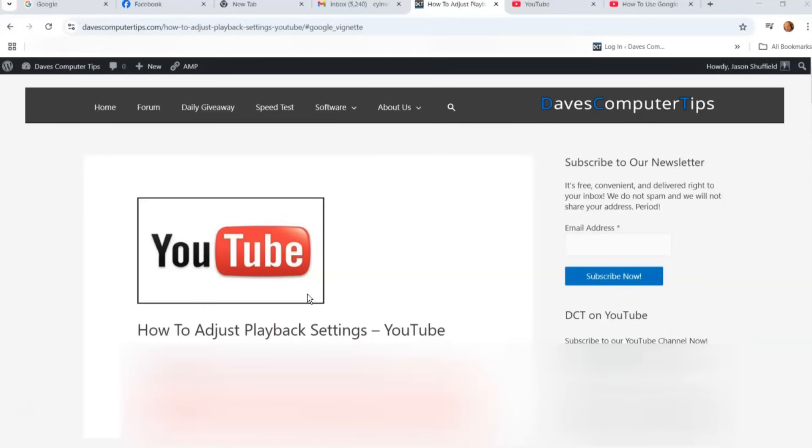I have done YouTube videos before. The last one was on how to switch between YouTube accounts. I'll put the link down below so you can check it out. But I wanted to get back onto YouTube and give you some more tips on how to adjust playback settings on your YouTube account.